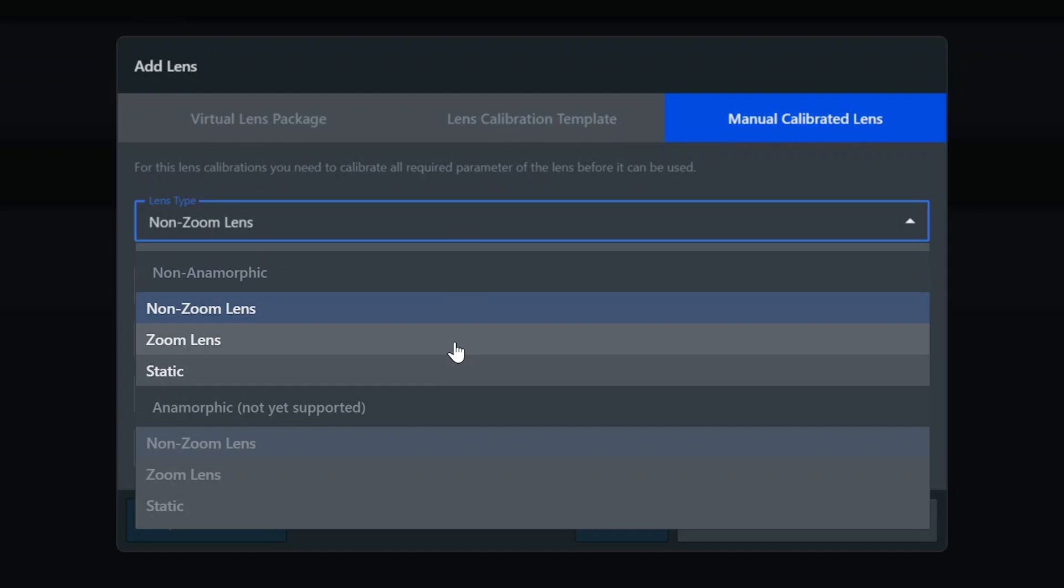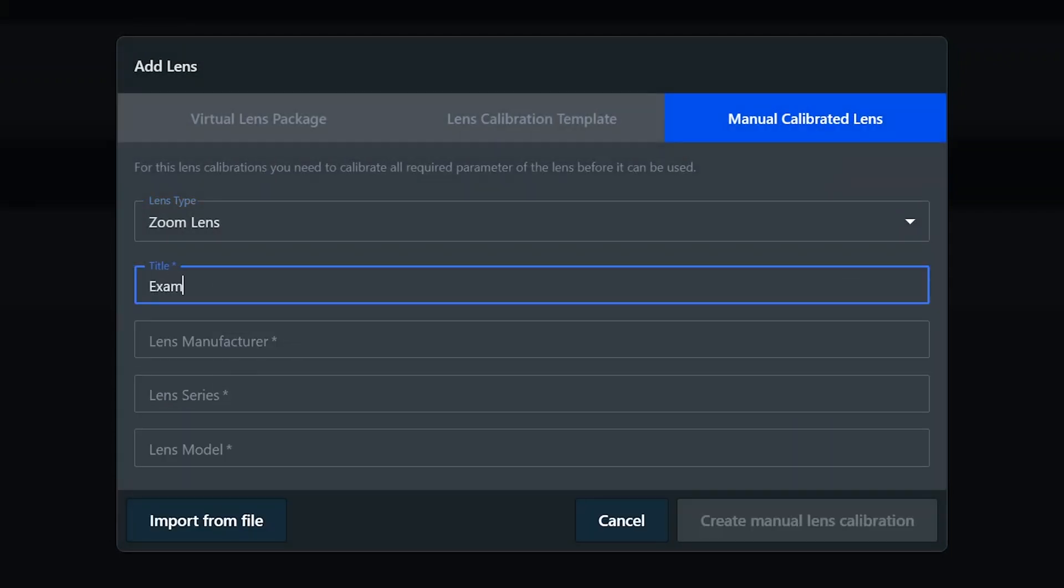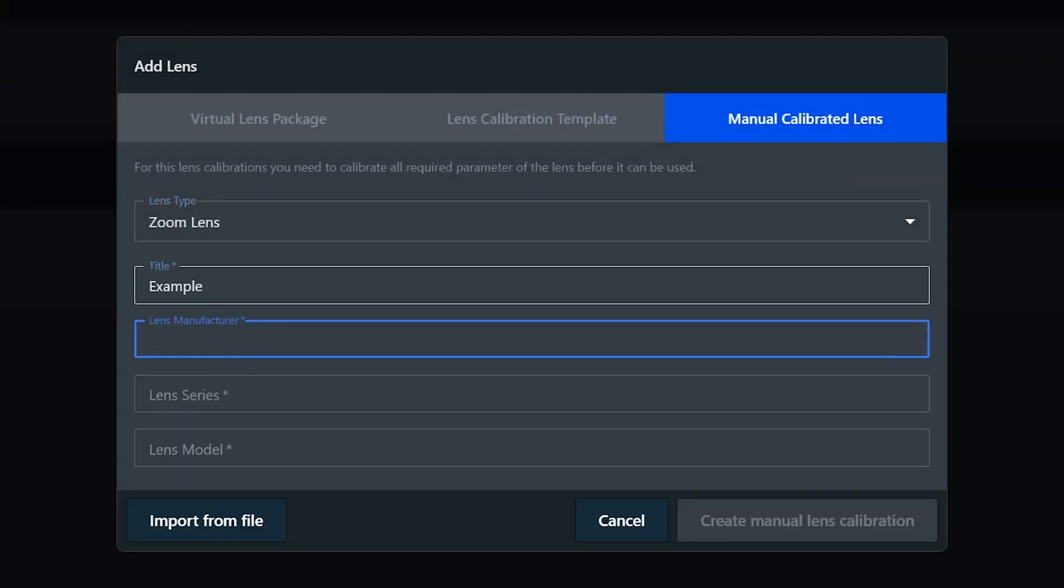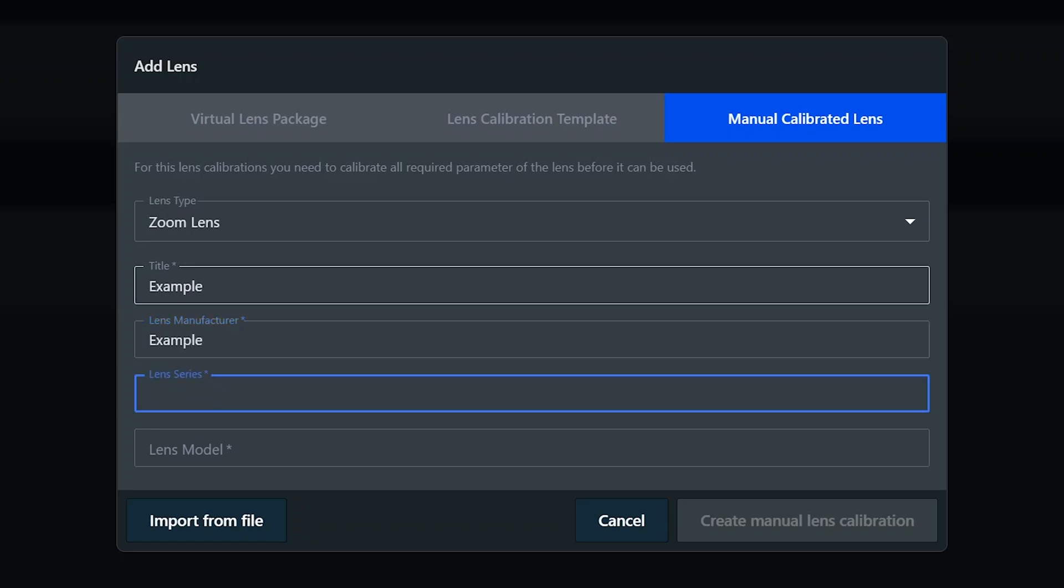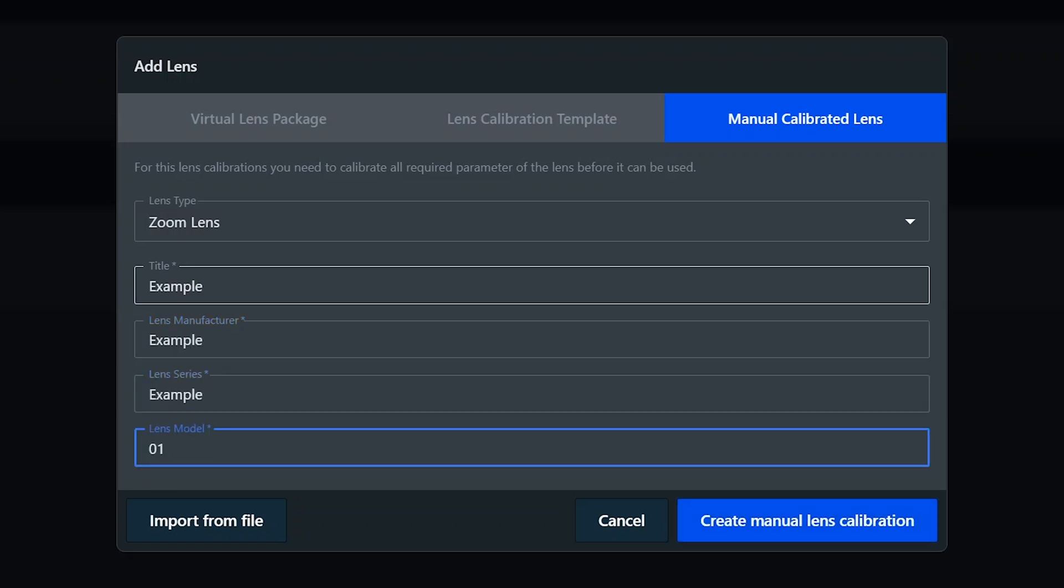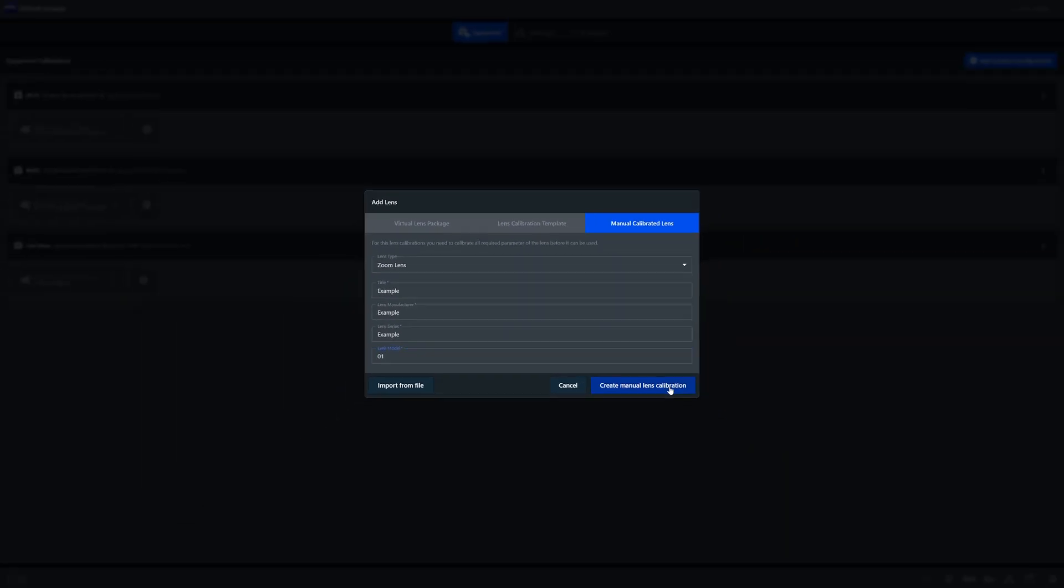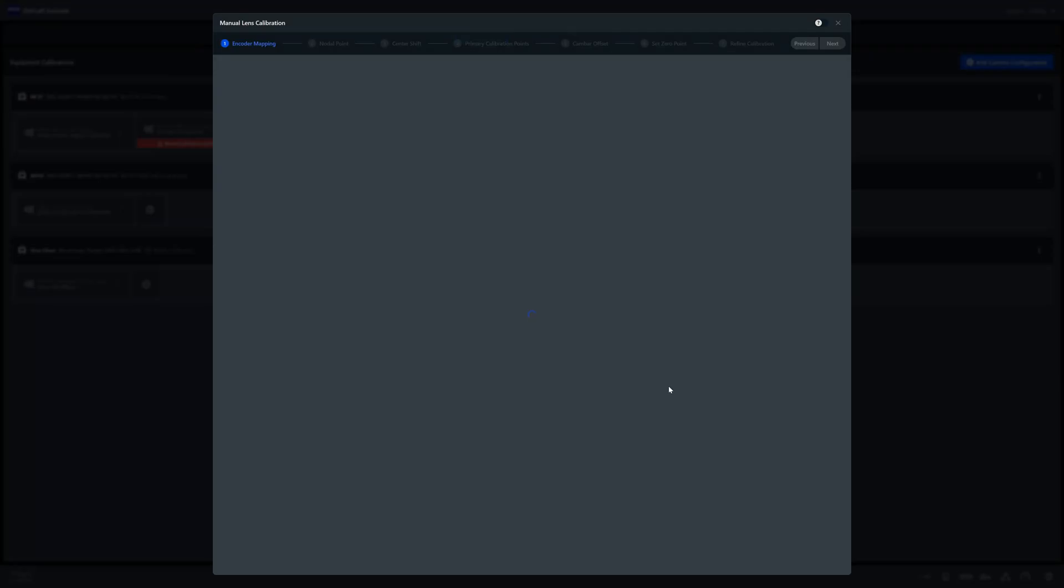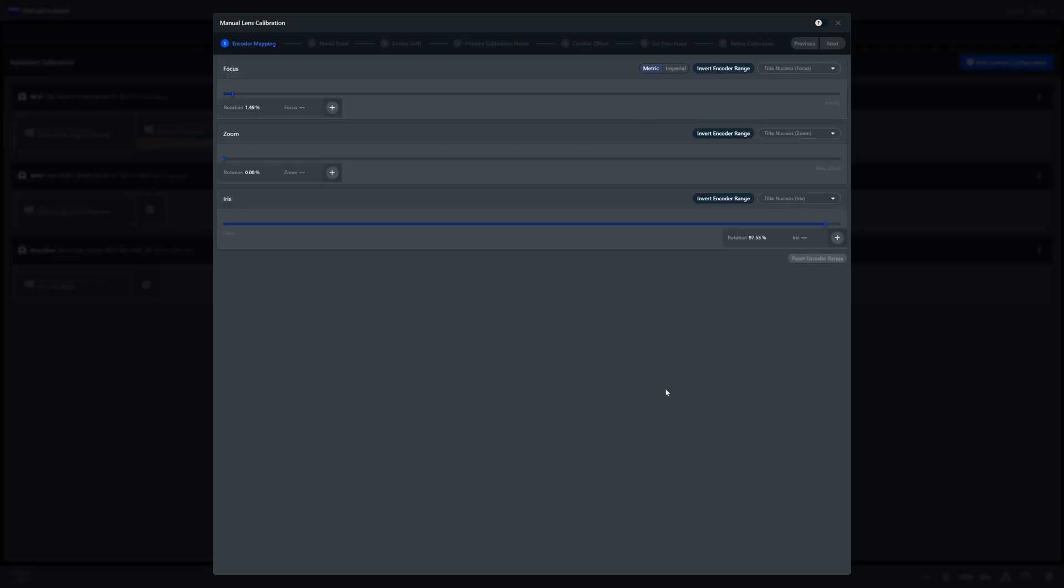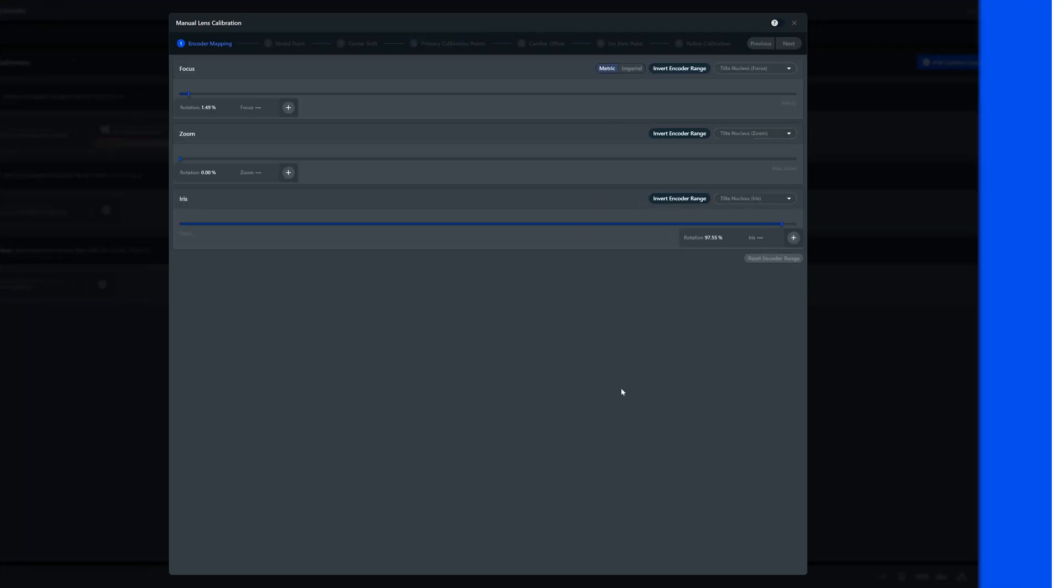I'll select zoom for this first lens calibration. Then you just give it a title. Type in your lens manufacturer, series, and then model. Everything that you type is completely up to you. It just helps you identify your lenses once they've been added to your database. After hitting create manual lens calibration, Scenario immediately jumps to the lens calibration menu.